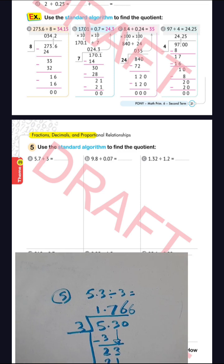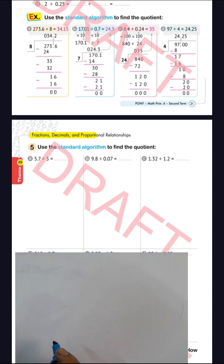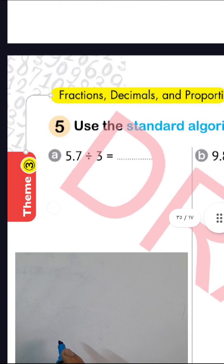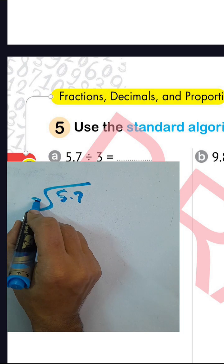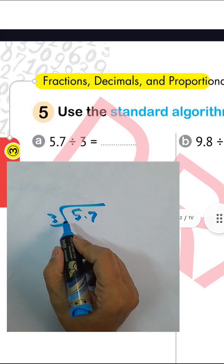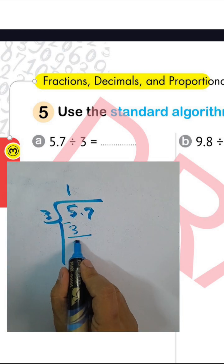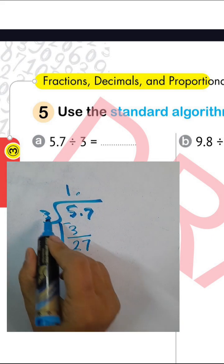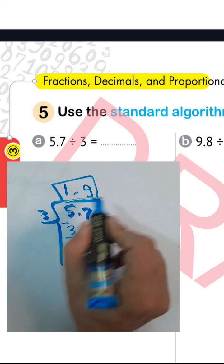Letter (e): 5.7 divided by 3. 5 divided by 3 equals 1; 1 times 3 equals 3; difference is 5 minus 3 equals 2; put the decimal point. Drop down 7: 27 divided by 3 equals 9; 3 times 9 equals 27, remainder 0. The result is 1.9.